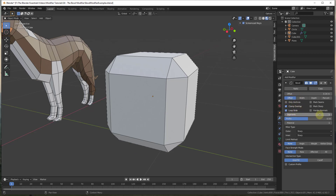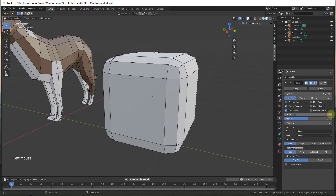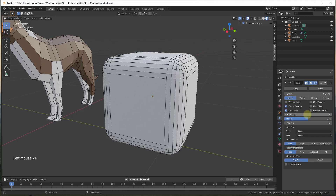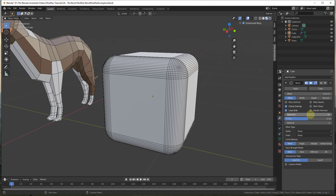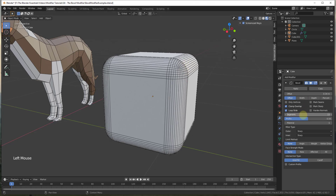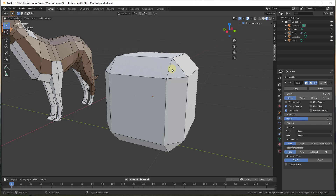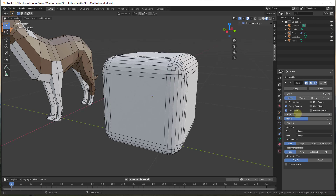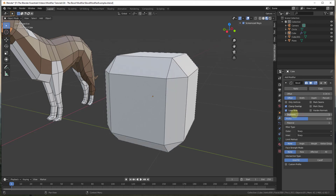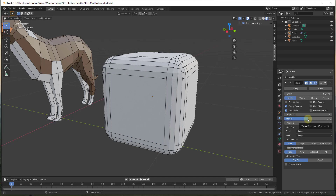Now let's look at the number of segments. Increasing segments makes your bevel rounder, but also creates more geometry — so be careful not to create too much unnecessary geometry. With one segment you get a single flat bevel pass; the more segments you add, the more rounded the result. The profile function controls whether your bevels go out or in — 0.5 means it will be round.